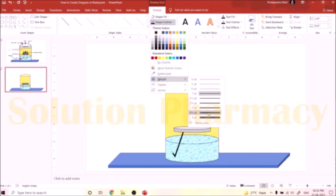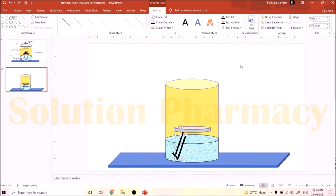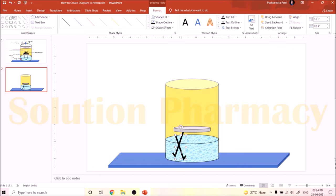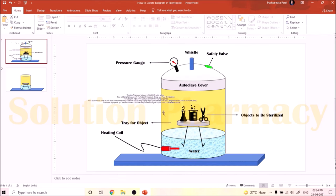For the stand on the other side of the tray, copy this stand and paste it. Click on the second stand, go to the Rotate option in the right corner, and select Flip Horizontal. Then drag it to the appropriate position just below the tray on the other side.